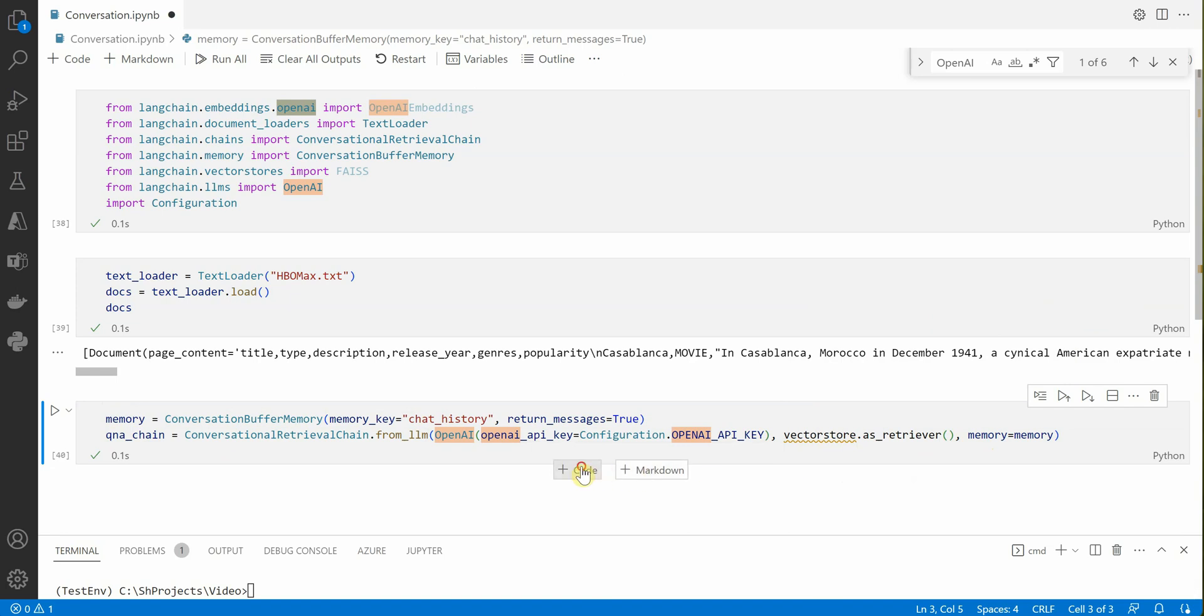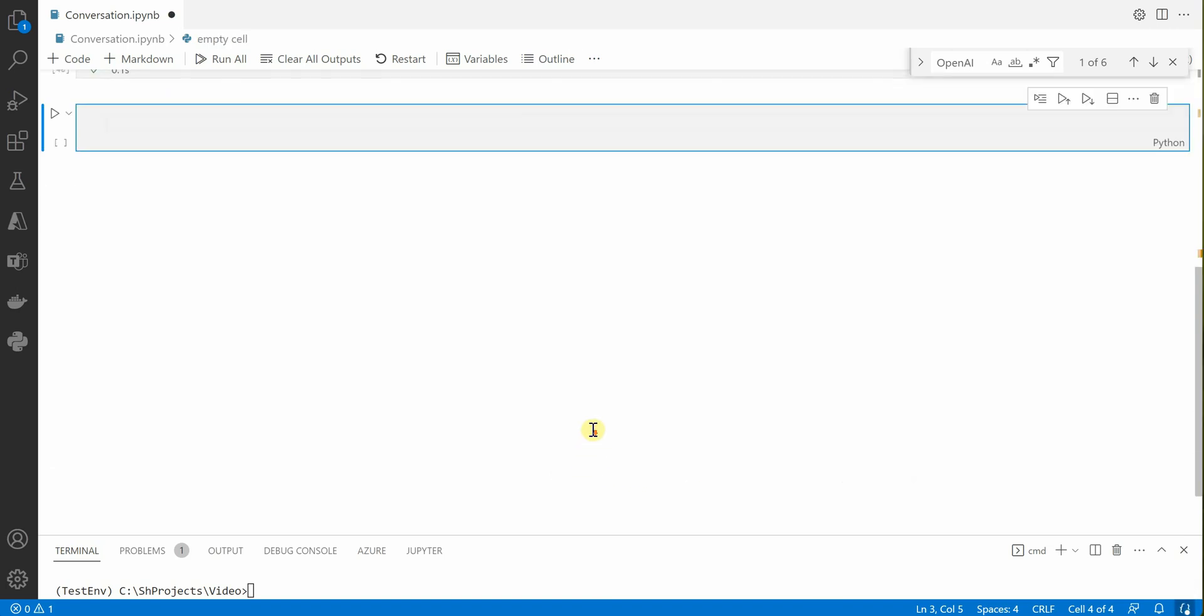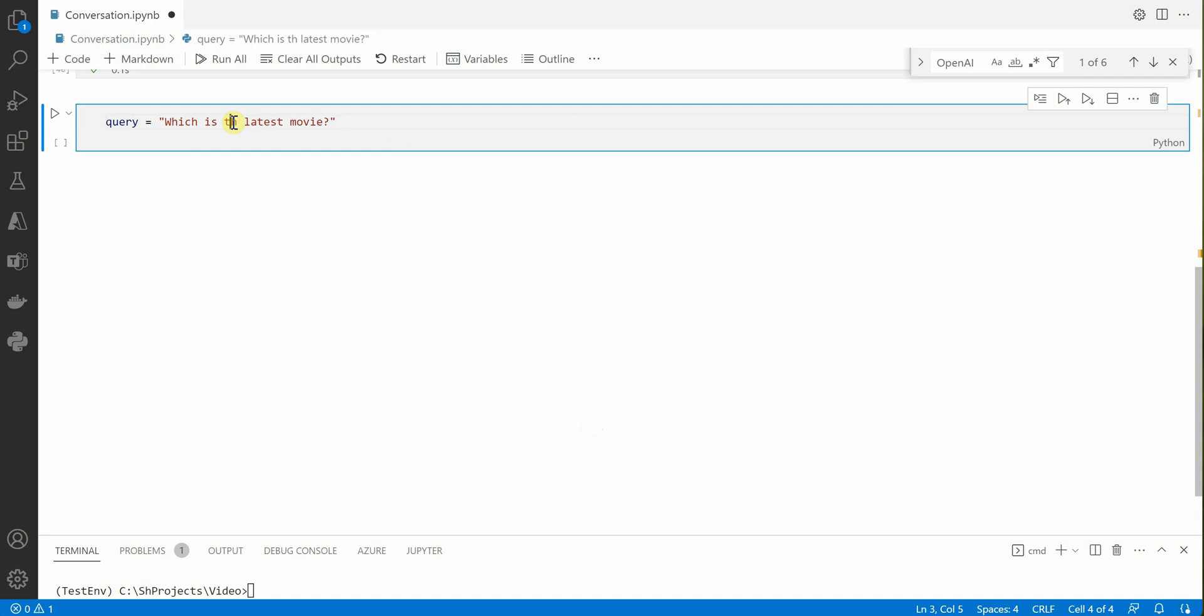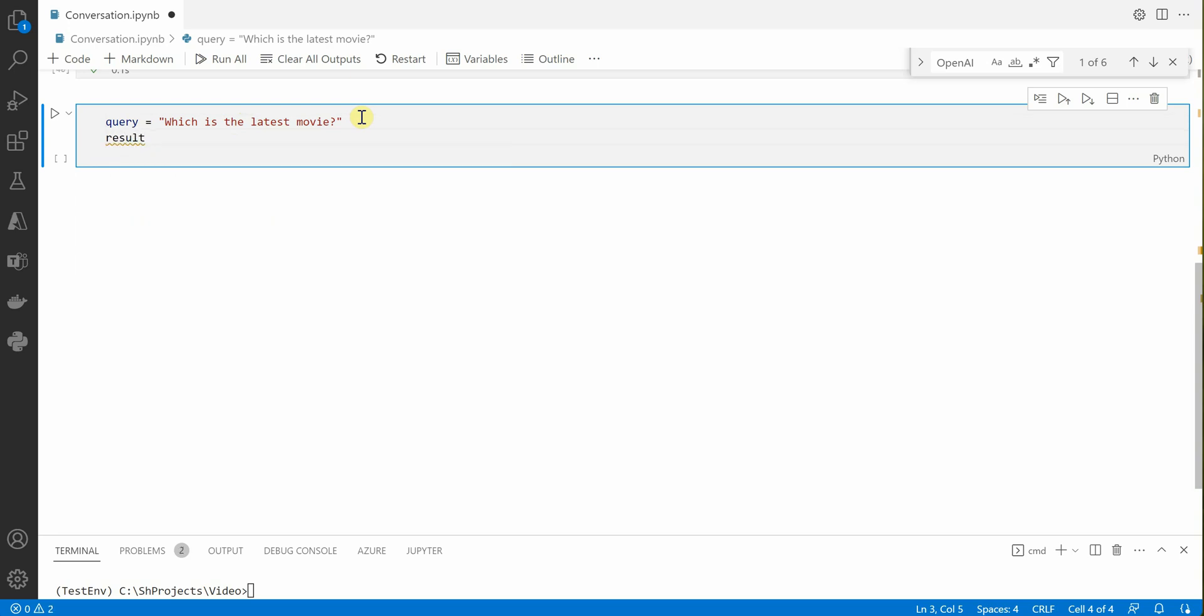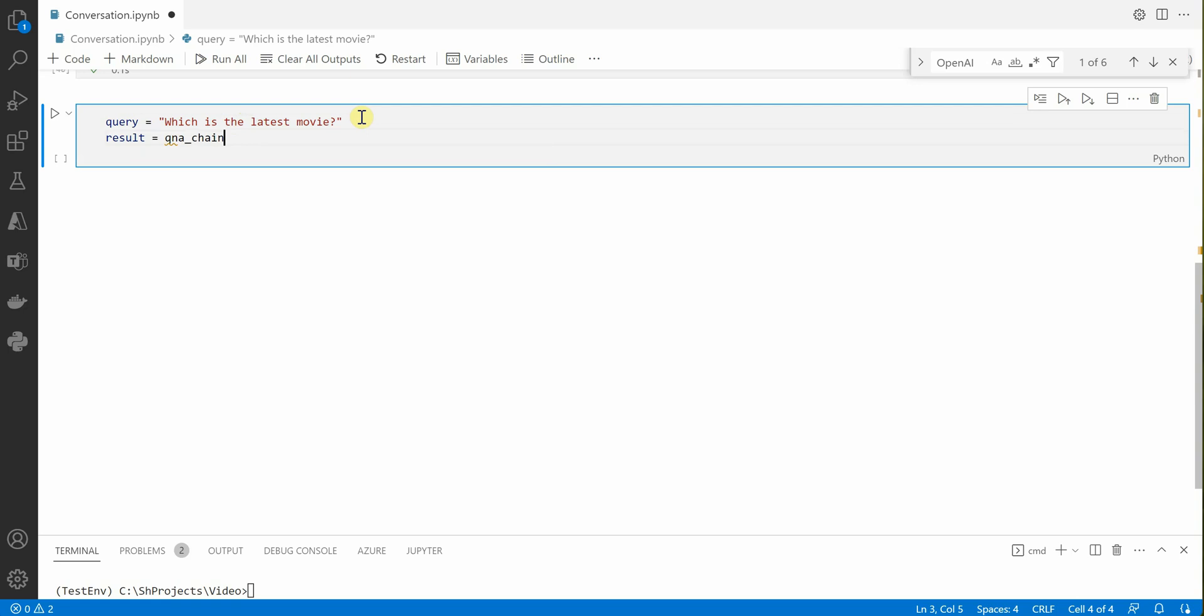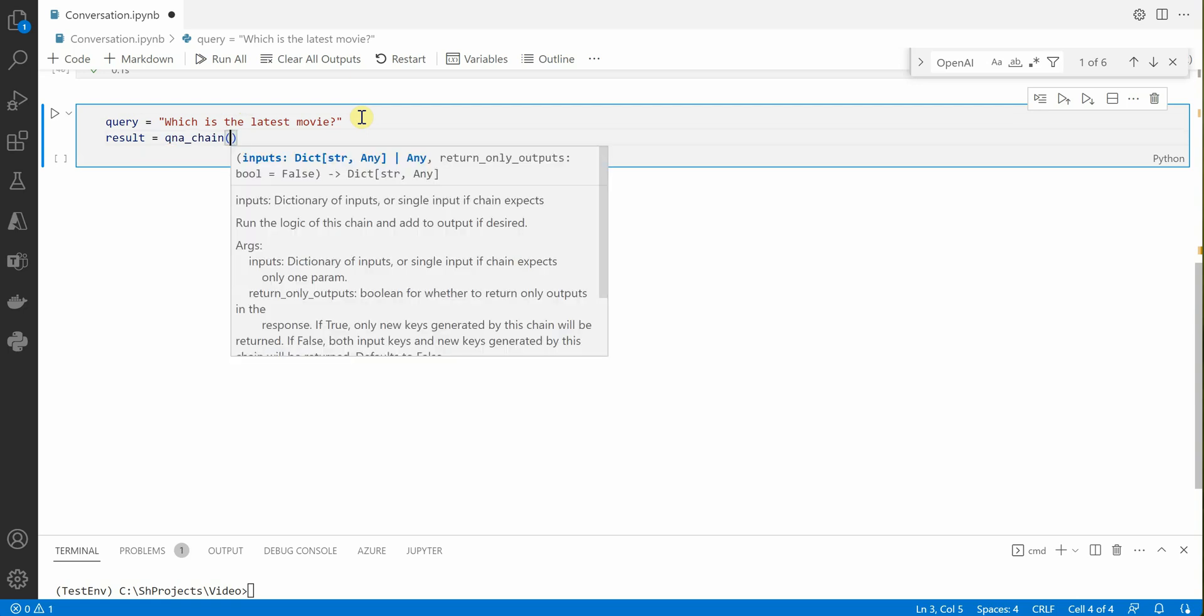The next thing we need is to define our query. So for query I will create a variable and let's type in some question here: which is the latest movie? This question I want to be answered based on the document which I have supplied. Then we'll say result based on our Q&A chain, so inside Q&A chain you need to provide your query.